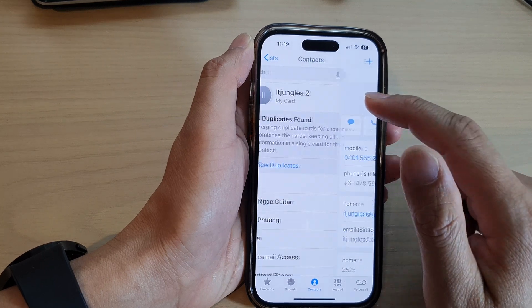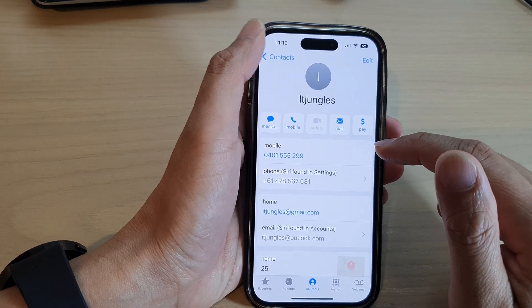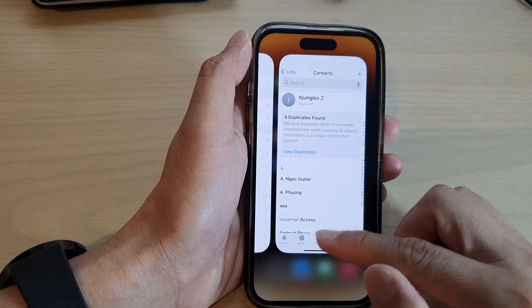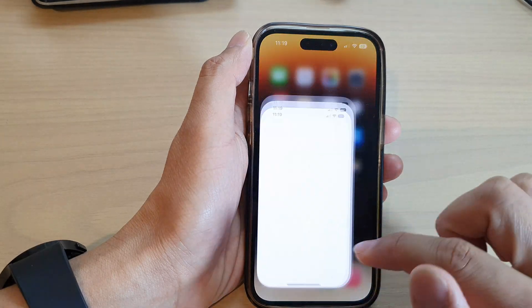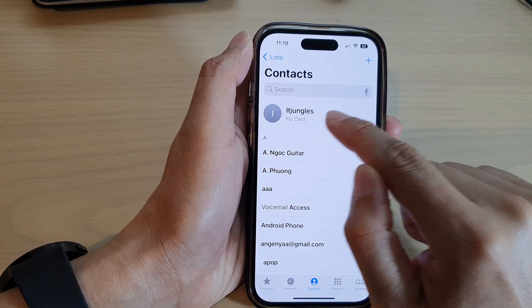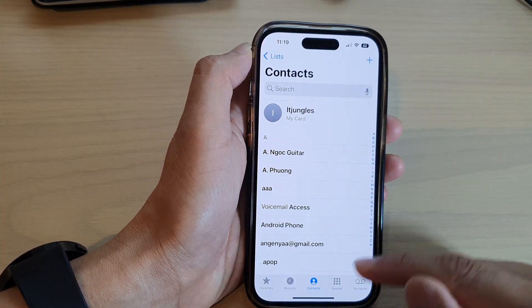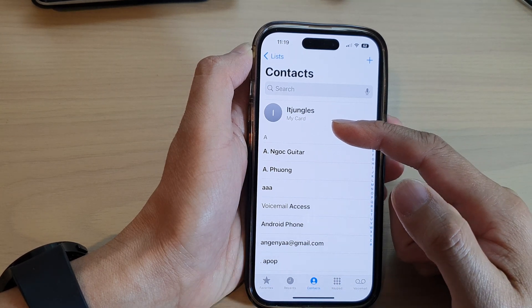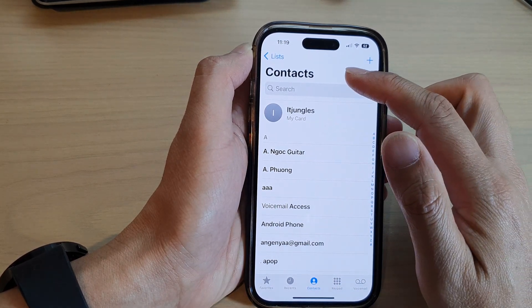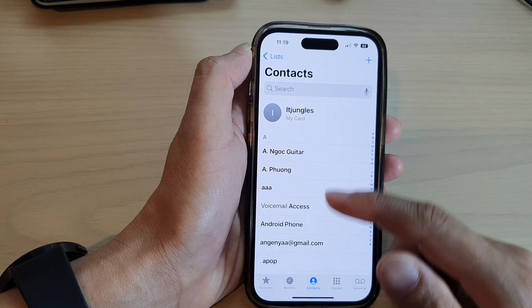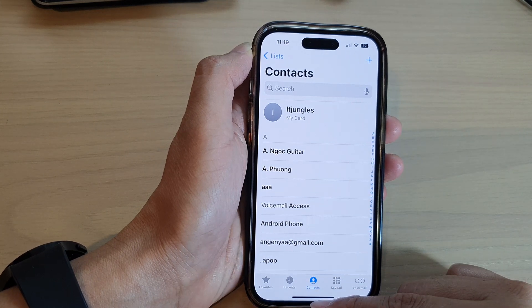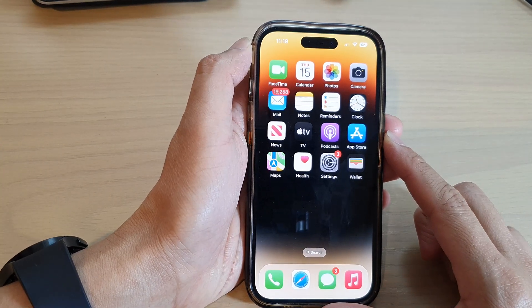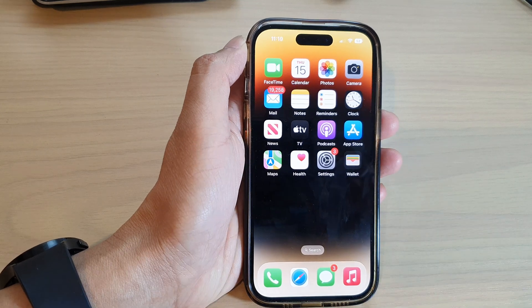You can see it hasn't changed yet, so what we can do is close the app and reopen it — that will update it. And that's it! That is how you can change your My Card info or My Info card in Contacts on the iPhone 14 series. Thank you for watching, please subscribe to my channel for more videos, and I'll see you next time.